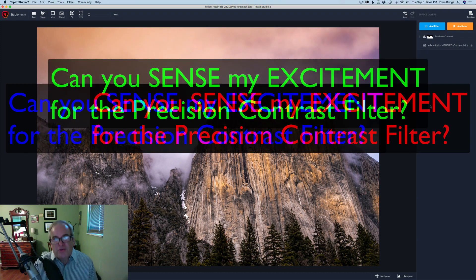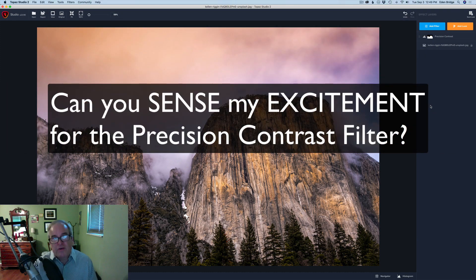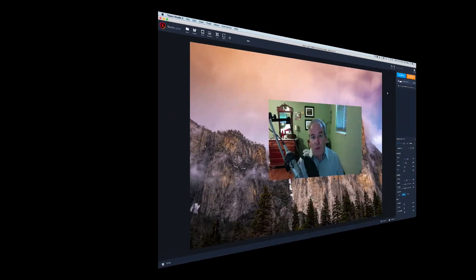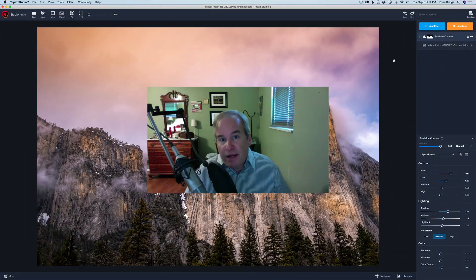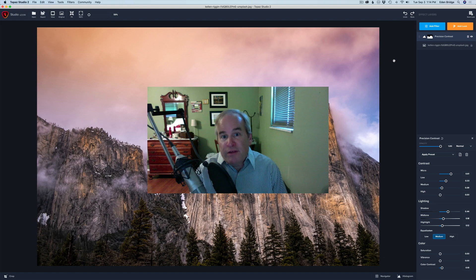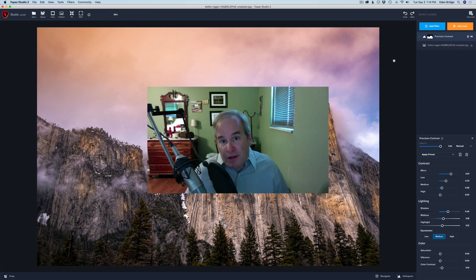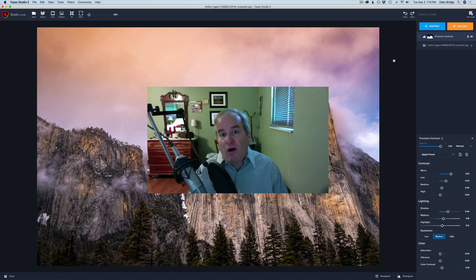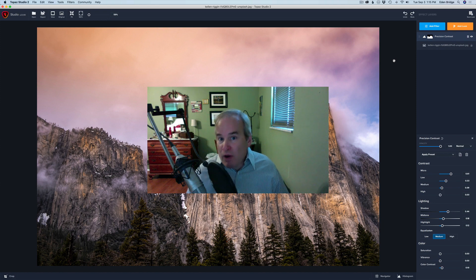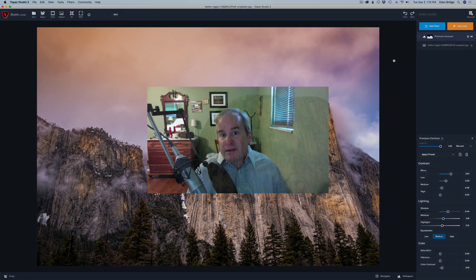Well, that's the Precision Contrast filter. I love this filter - it's awesome and I use it all the time. Thanks for joining me today here at the Joy of Editing with Dave Kelly. If you liked the video please give it a like and share it with your friends. If you haven't yet subscribed, please do so and hit the bell notification icon so you'll be informed of all the new training videos. Thanks again for joining me and I will see you guys right here next time.